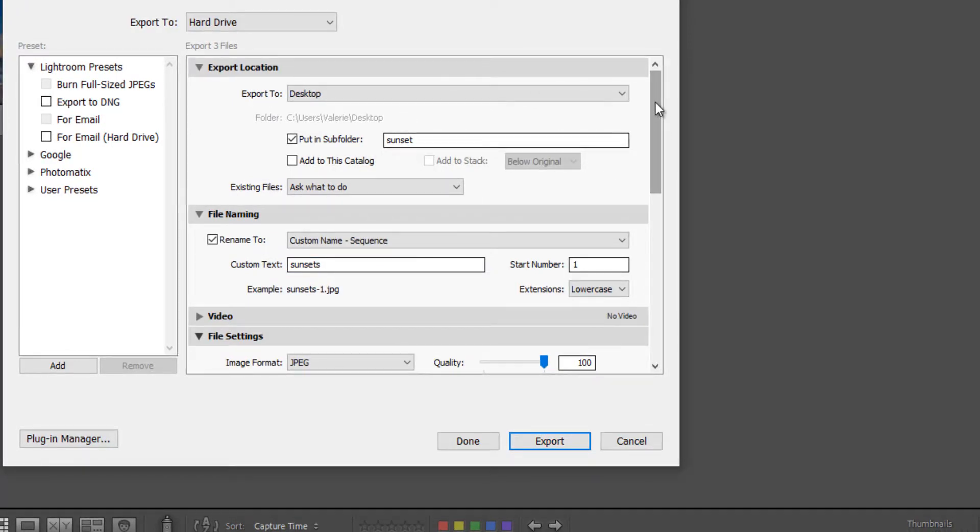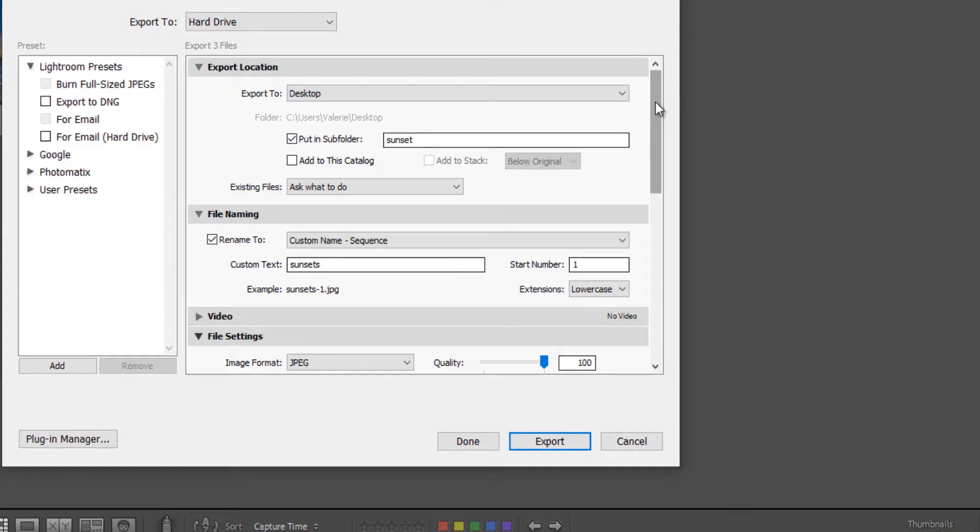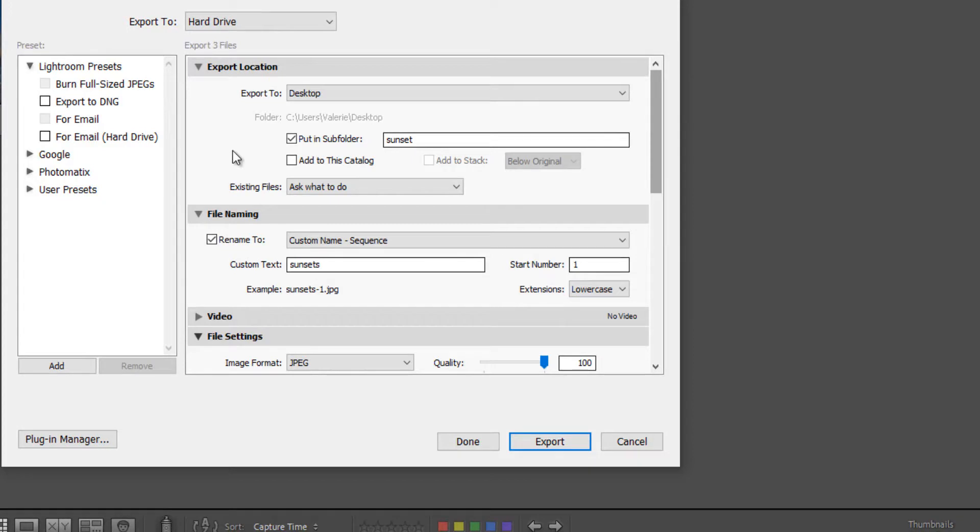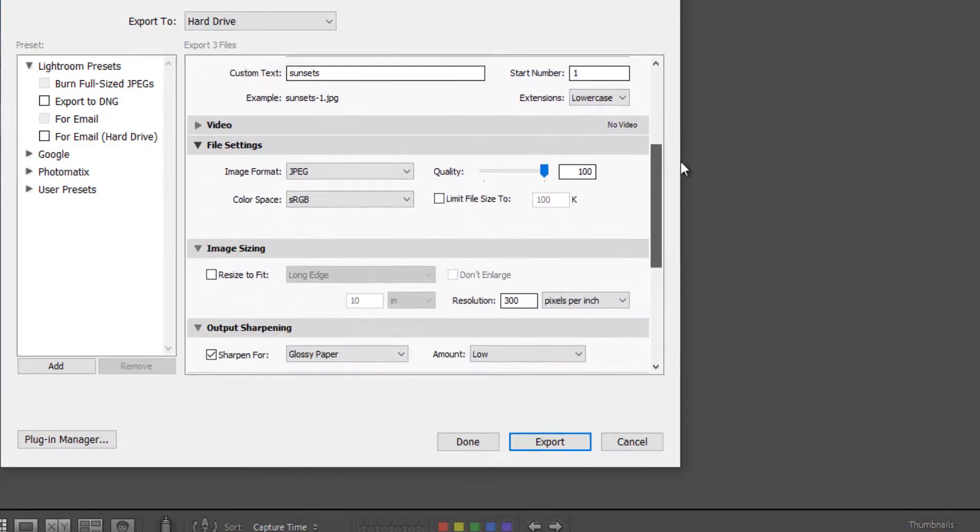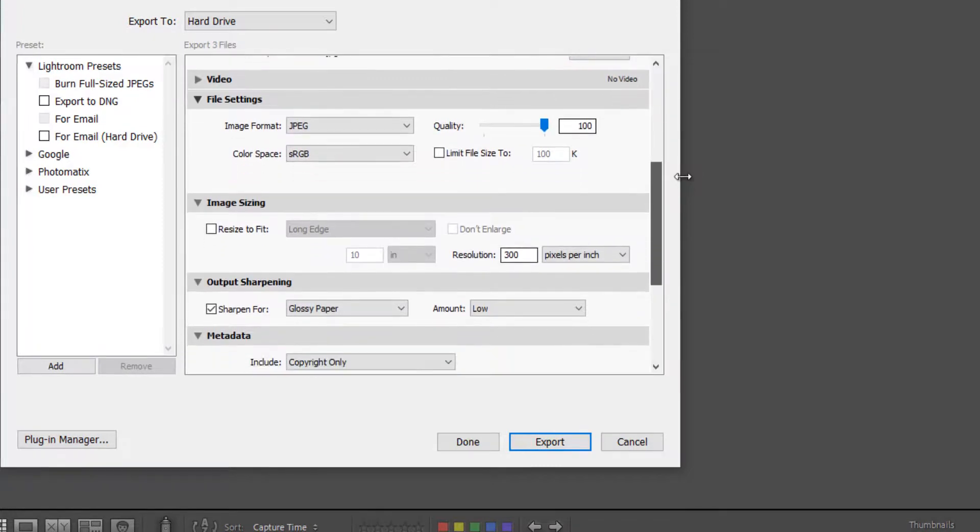So now let's look at what if you wanted to export for say Facebook or for email. Let's leave the same settings up here in the export location and the file name. And let's go to file settings.